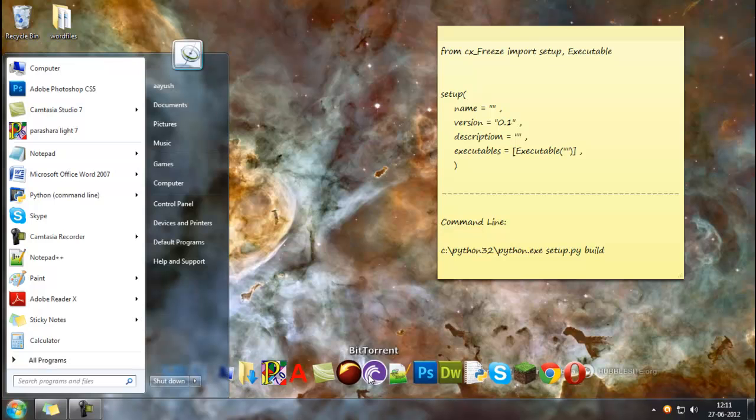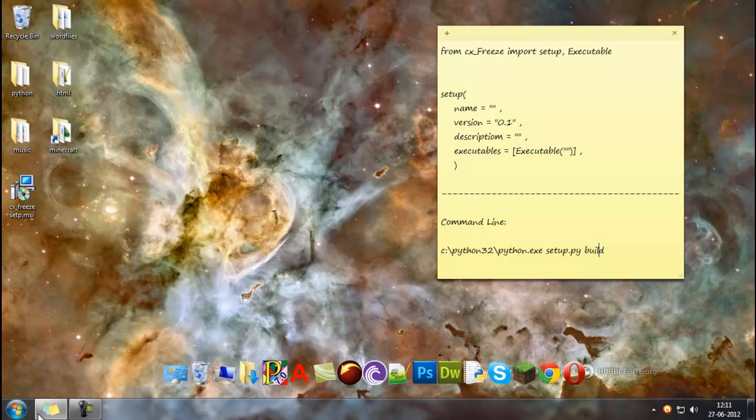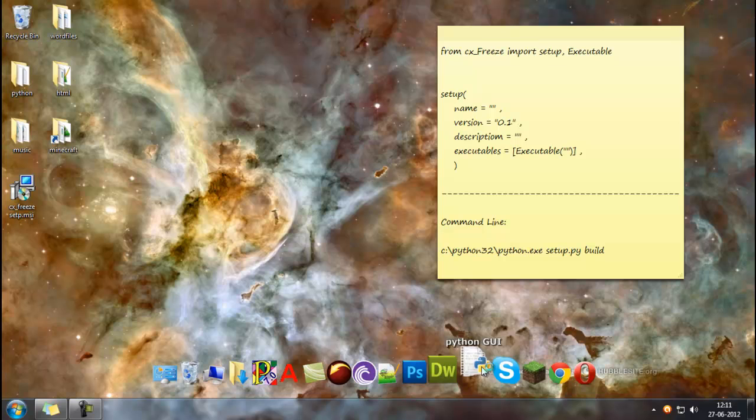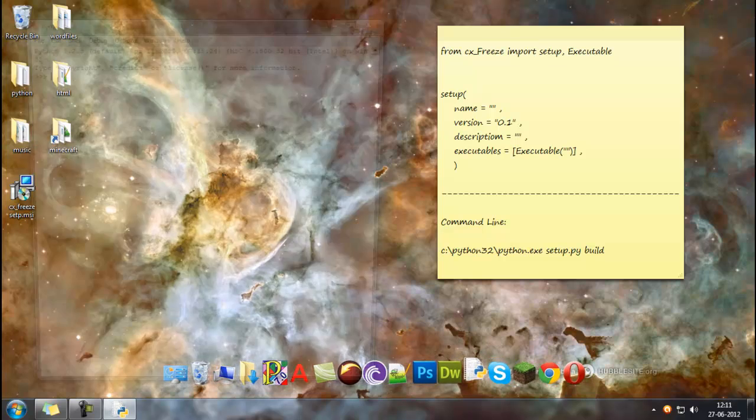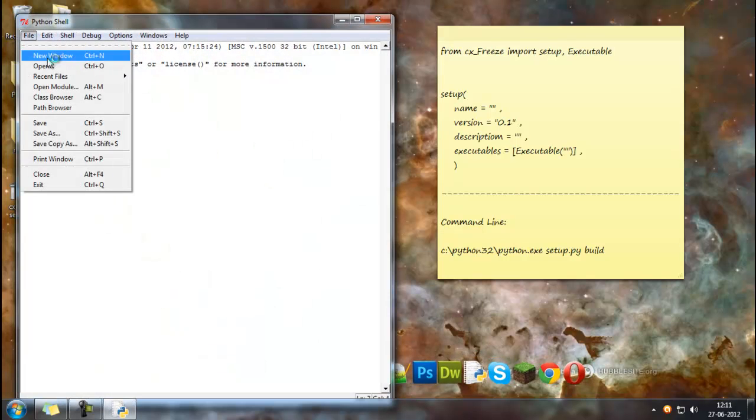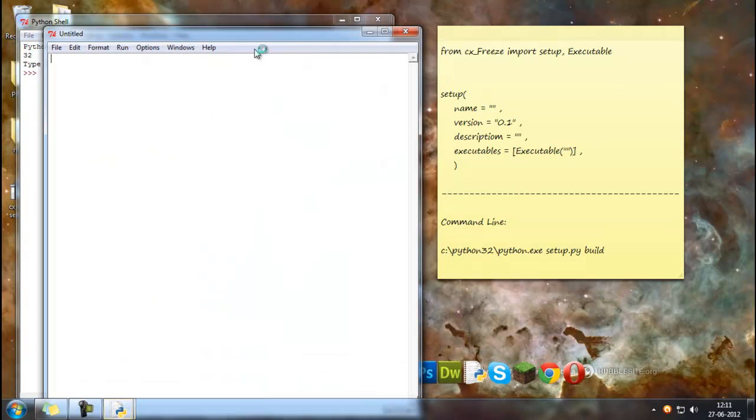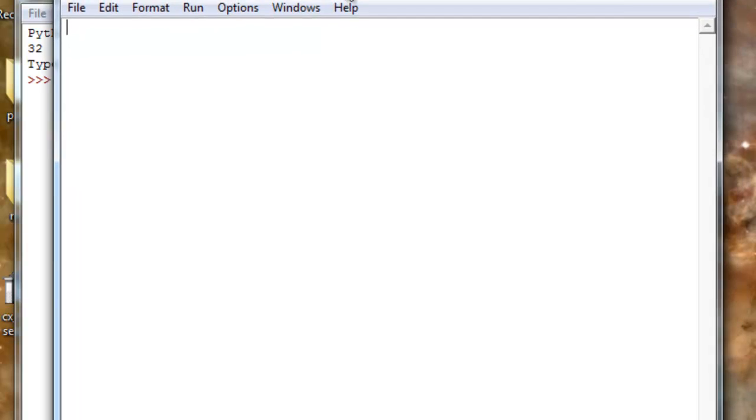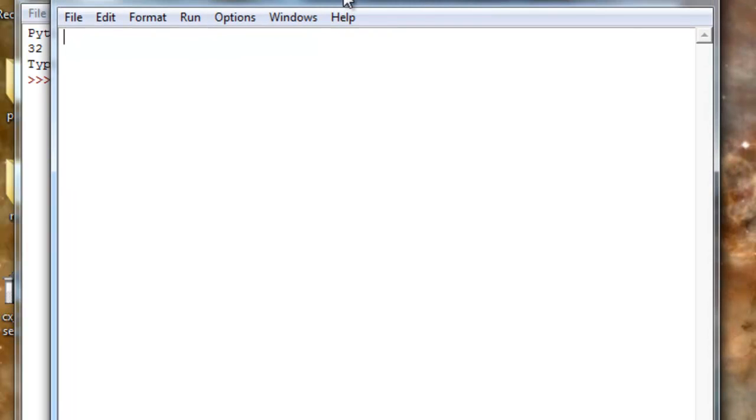But now we need to make actually the file that we are compiling. So I'll make a file right here. I'll actually use the math module just to show you that even modules work in the compiler, so I'll just import math.